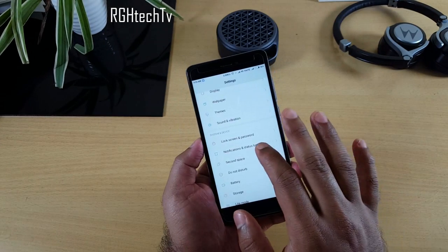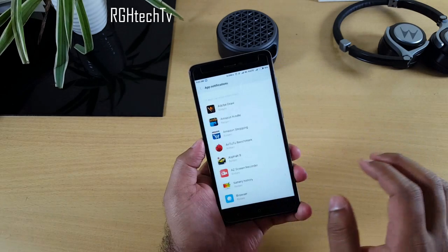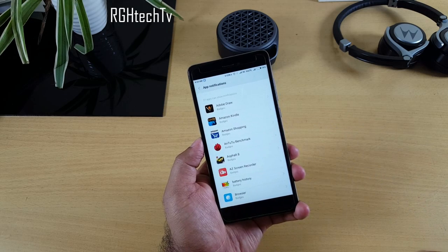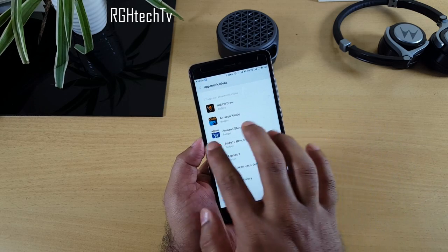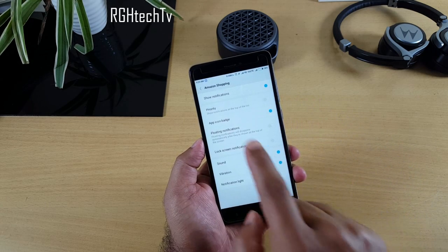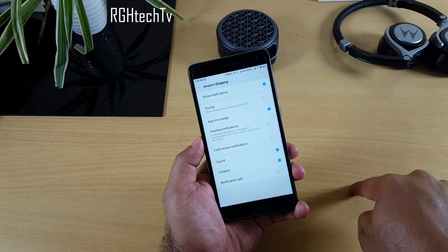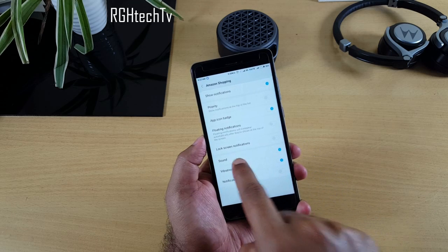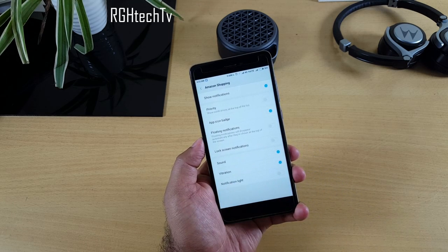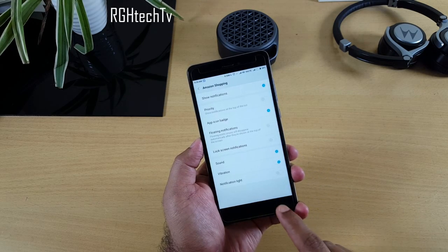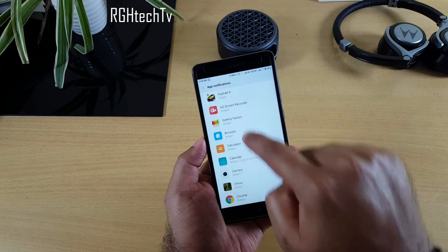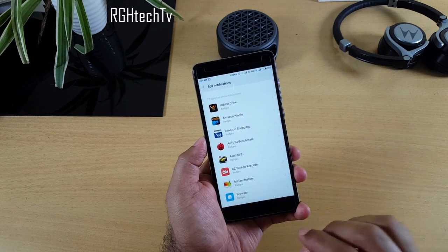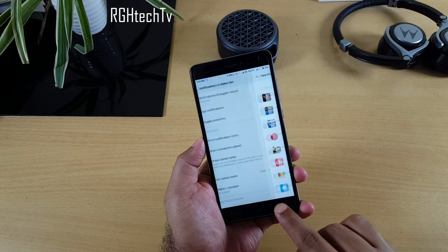Under Notifications and Status Bar, there's 'App Notifications' which lets you control notifications per application. For example, for Amazon, you can set notifications to priority, allow lock screen notifications, or allow floating notifications. Use this to tailor notification behavior for each app according to your convenience.